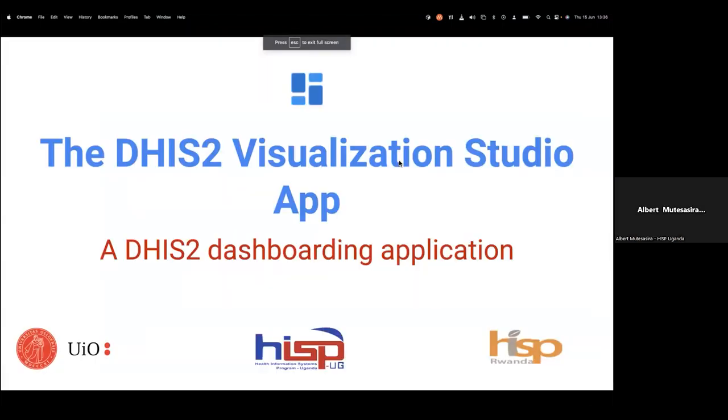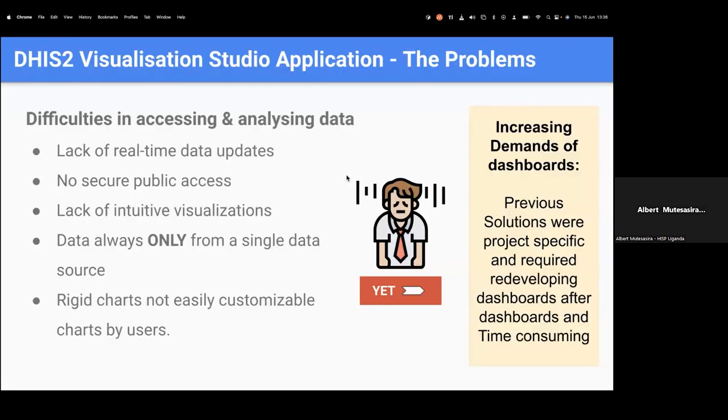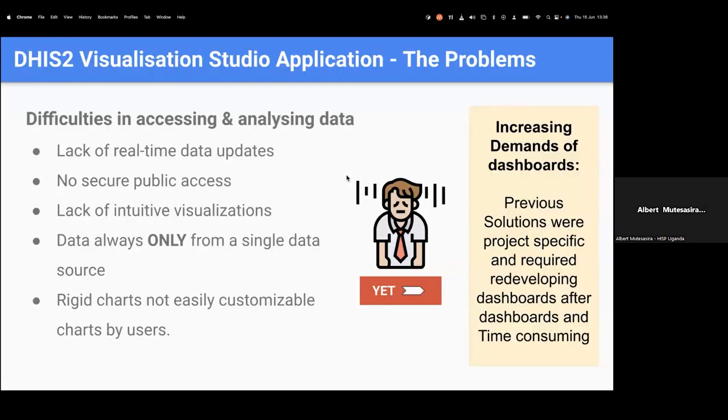So hello, ladies and gentlemen. My name is Albert Mutesa from HISP Uganda. And this afternoon, I'm to present to you an innovative solution that addresses some of the limitations of the current dashboarding tools. And that solution is the DHIS2 Visualization Studio app. Now, this application is a dashboarding tool that aims at revolutionizing data analysis and visualization by tackling several crucial challenges that we have right now. Now, previously, the DHIS2 community has often been facing a challenge of lack of real-time data updates while analyzing data, secure public access in form of public portals, intuitive visualization of data on one instance for multiple data instances or data sources rather, including different DHIS2 instances and also data from other external systems, which are non-DHIS2.